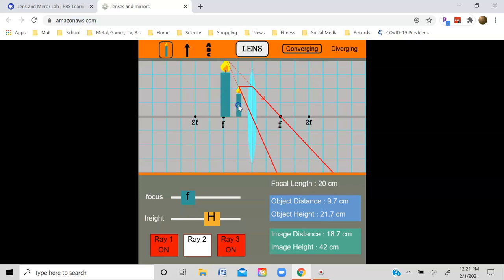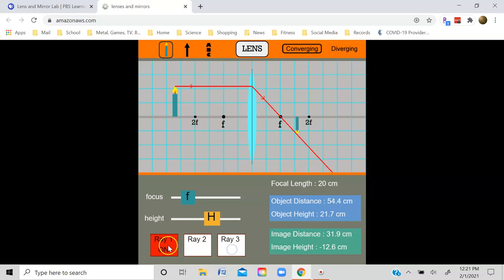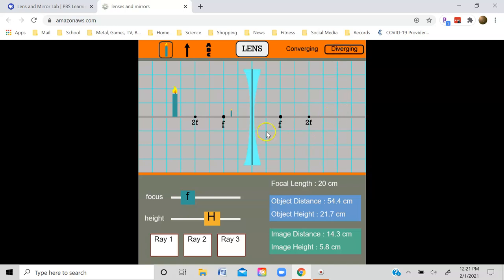Let me move the object back over here. Let's get rid of all the light rays, and now let's change this from a converging lens to a diverging lens. Here's a double concave diverging lens. Let's now go ahead and construct the image.